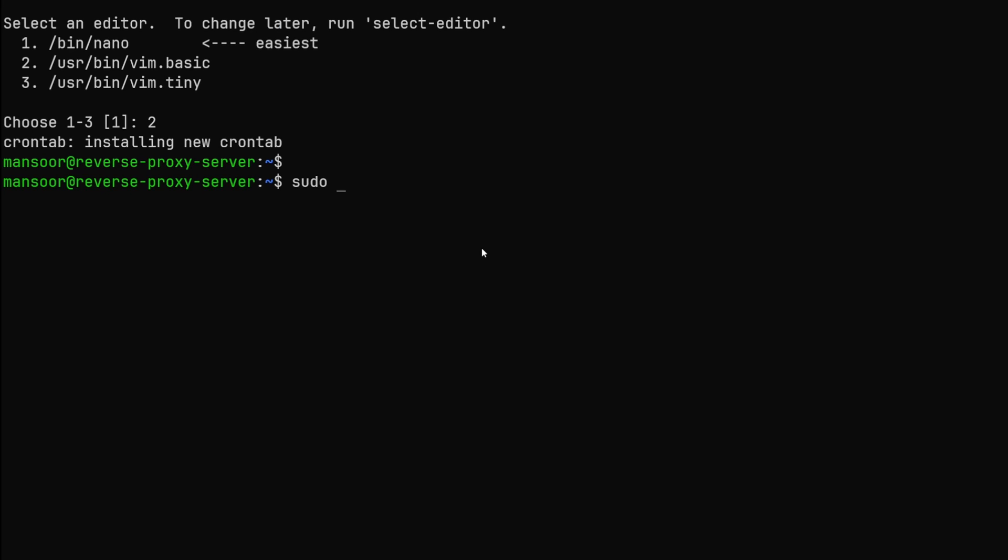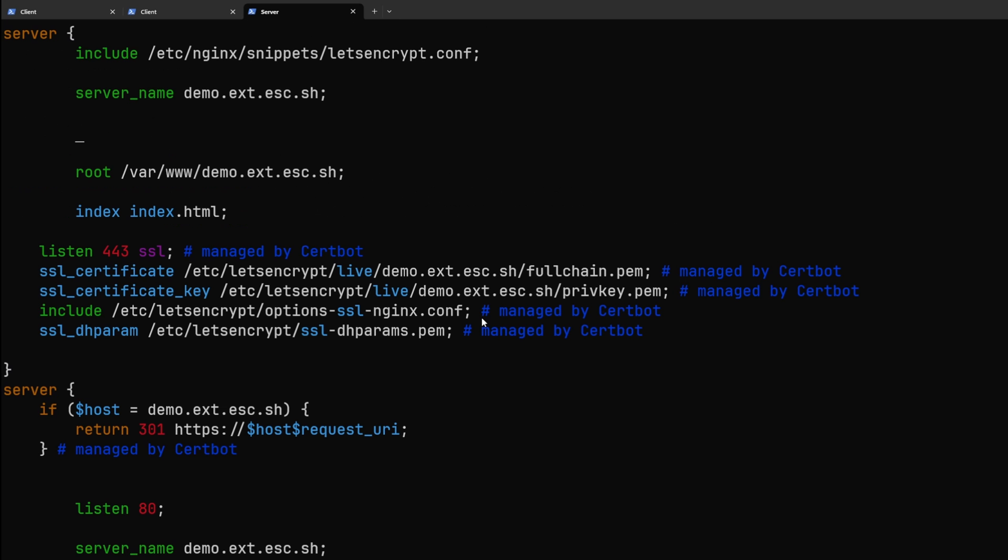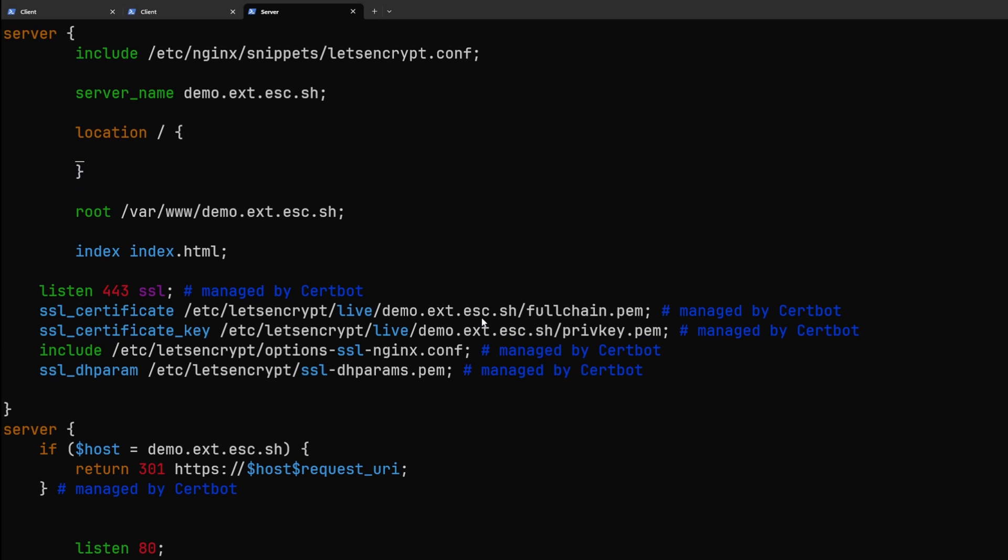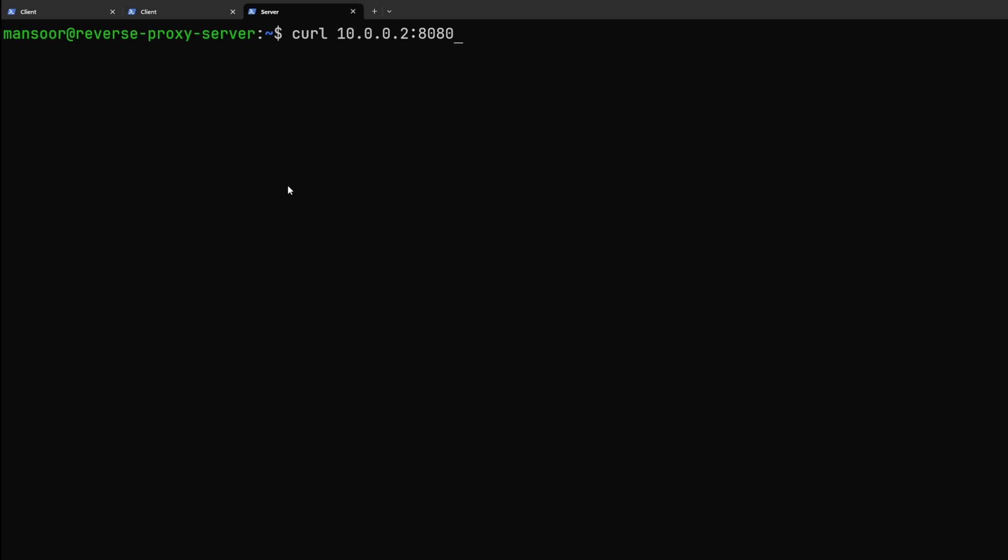Let's go ahead and edit the nginx configuration once again and in the server block we are going to do a simple proxy pass that is all the requests should be passed directly to the backend which would be http 10.0.0.2:8080. This is the ip address of the client that we configured through WireGuard which we are able to curl directly from the proxy like this.